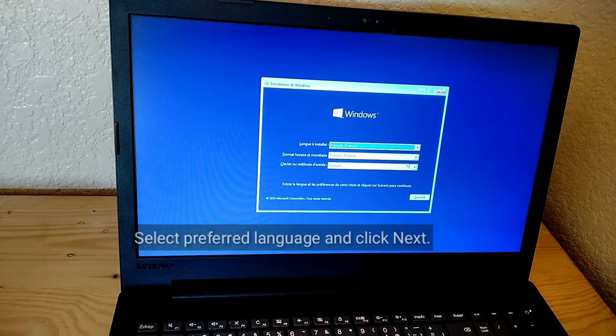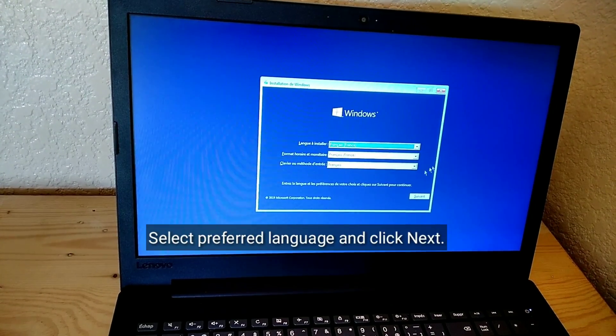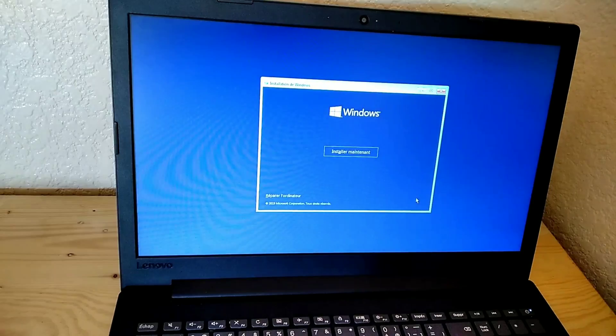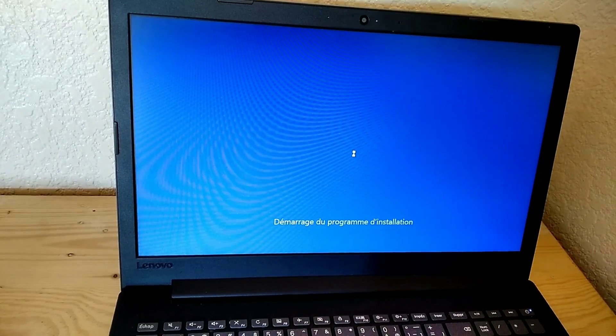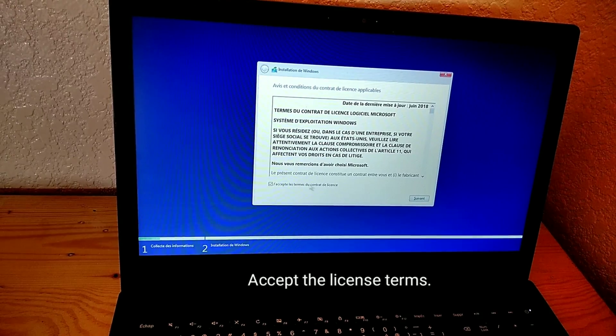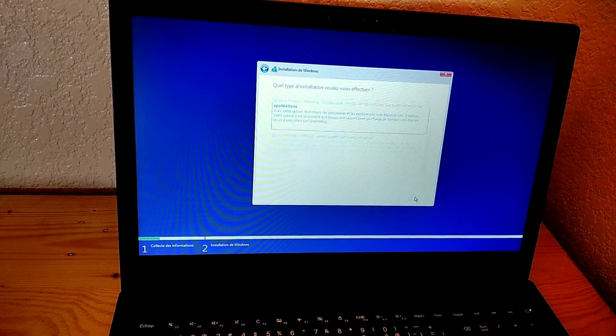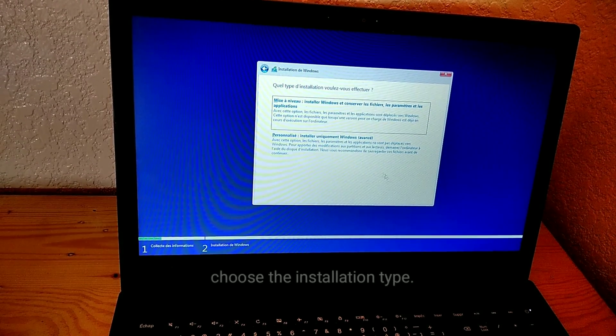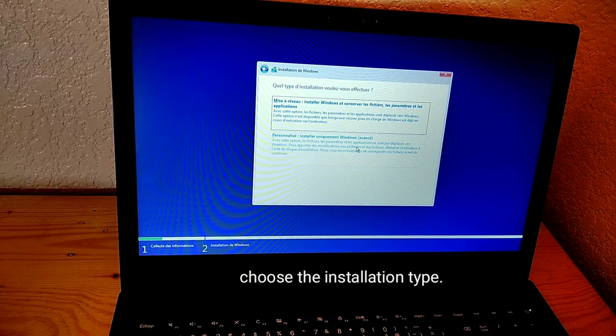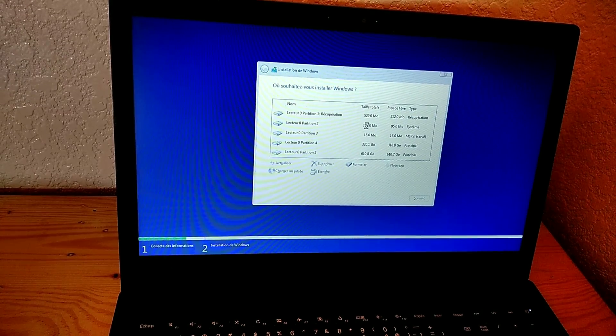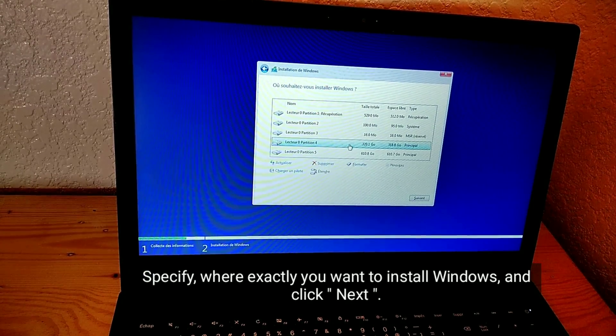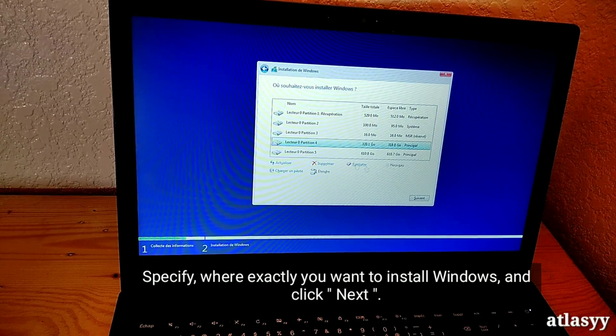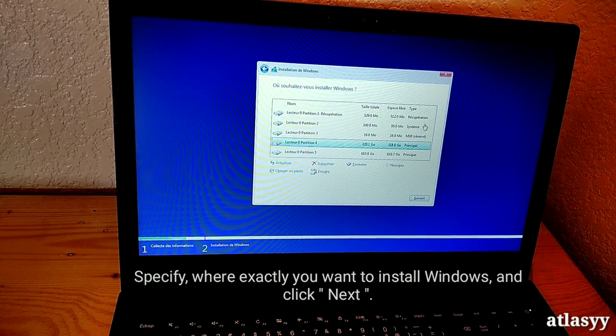Select your preferred language and click Next. Click Install Now. Accept the license terms. Choose the installation type. Specify where you want to install Windows and click Next.